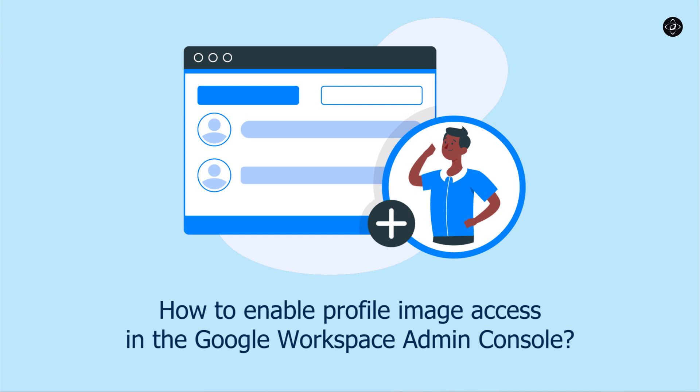Hello everyone, welcome back to our channel. In today's video, I am excited to show you a step by step guide on how to enable profile image access for all users in the Google Workspace admin console. This simple process will allow your users to personalize their profiles by adding their own images. So let's dive right into it.